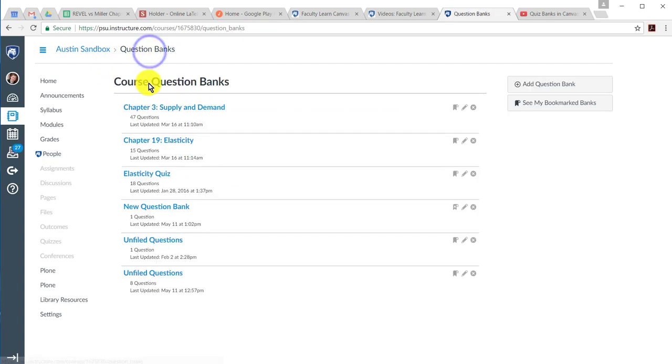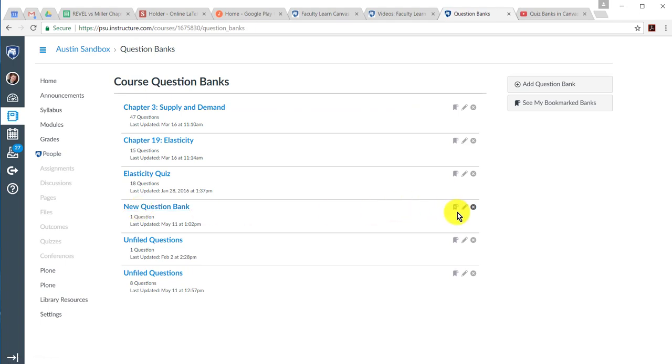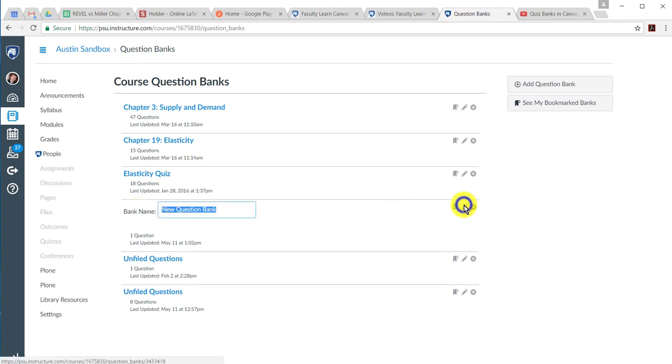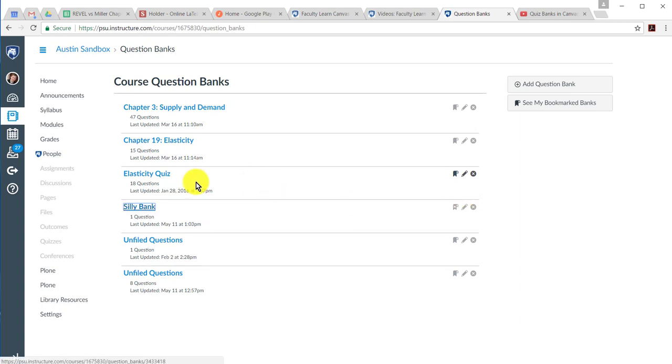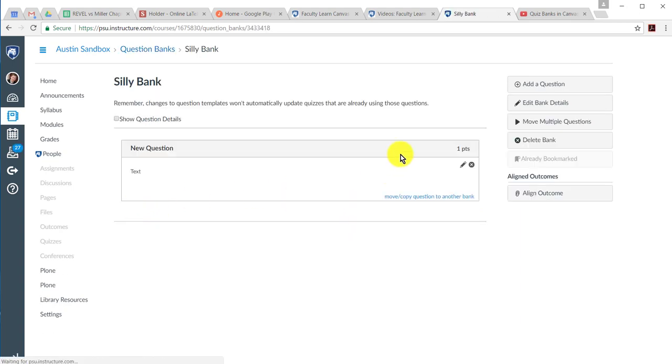And when you go back to your question banks, you will see your new question bank is in there. You can edit its name if you decide that it's a silly bank or whatever. And then you can go back to it just like that.